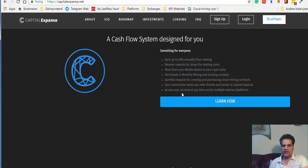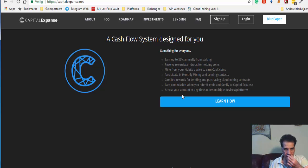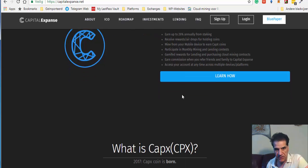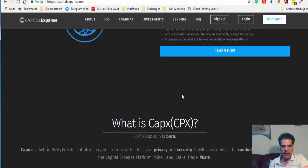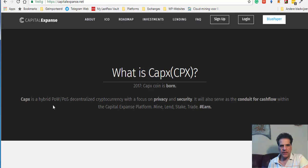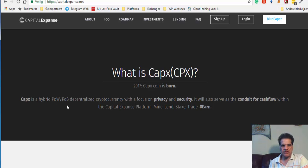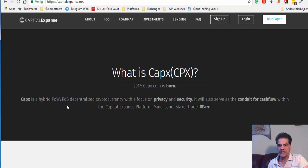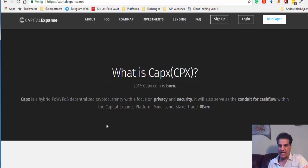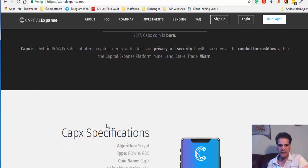And commission when you refer, that is a referral they have. Access your account at any time. We go to CapEx is a hybrid POW POS decentralized currency with a focus on privacy and security. And it will also serve as a conduit for cash flow within the Capital Expense platform: mine, lend, stake, trade, and air.